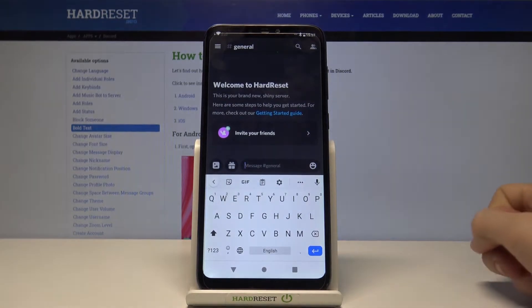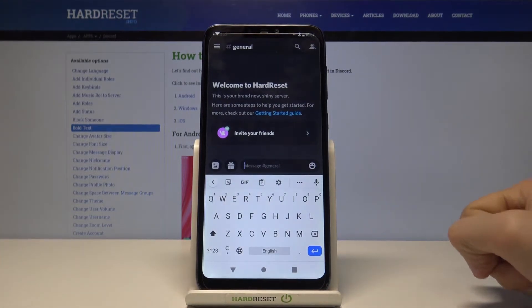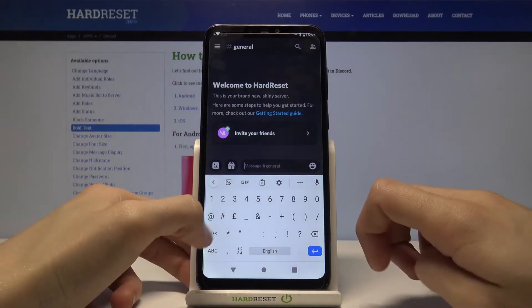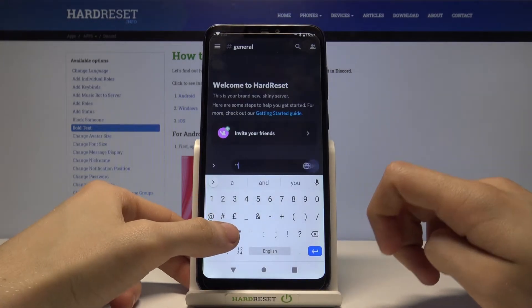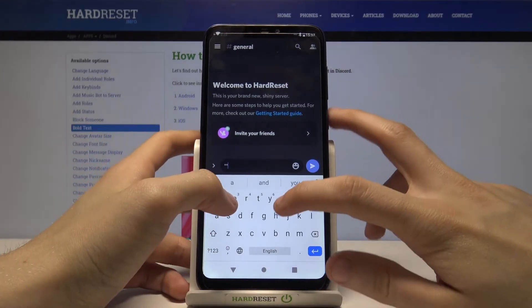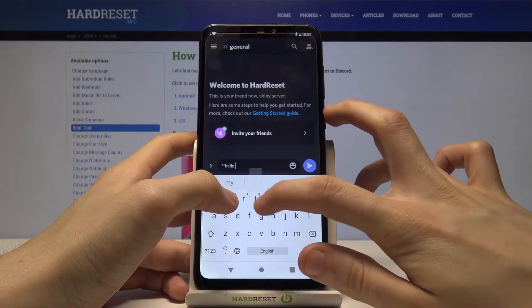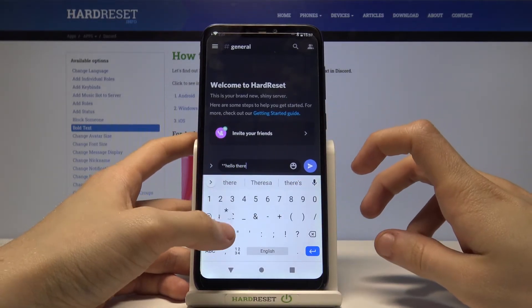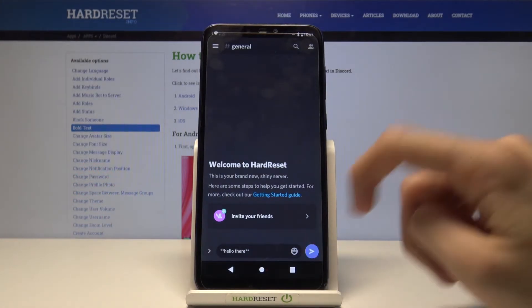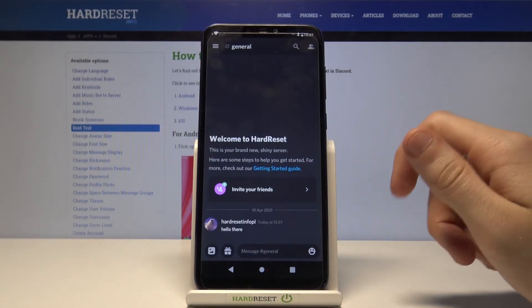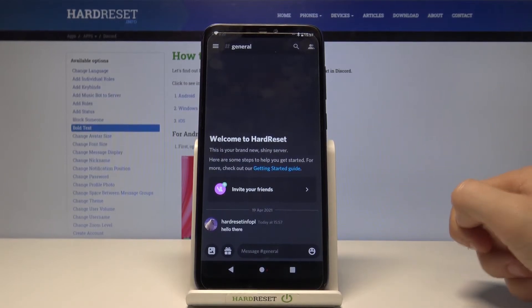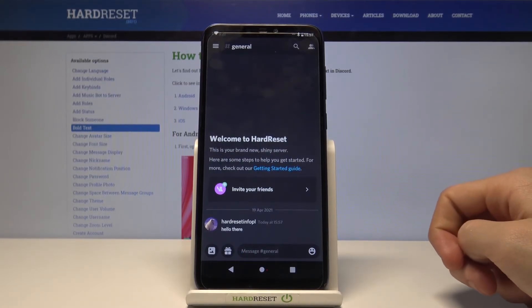Then while sending a message you have to put your message between four asterisks like this — two opening asterisks, then for example 'hello', and two closing asterisks. Simply send this message and as you can see, well it's hard to spot, but I can assure you that it is indeed bold.